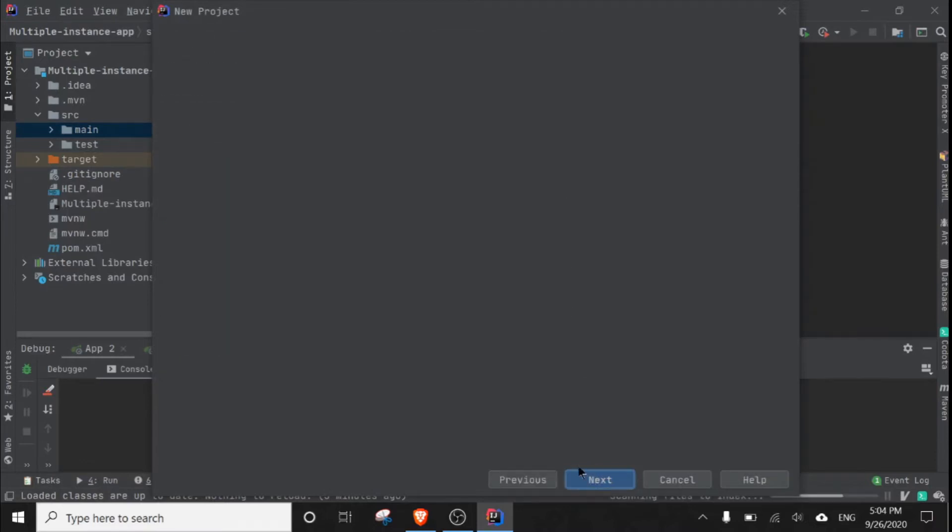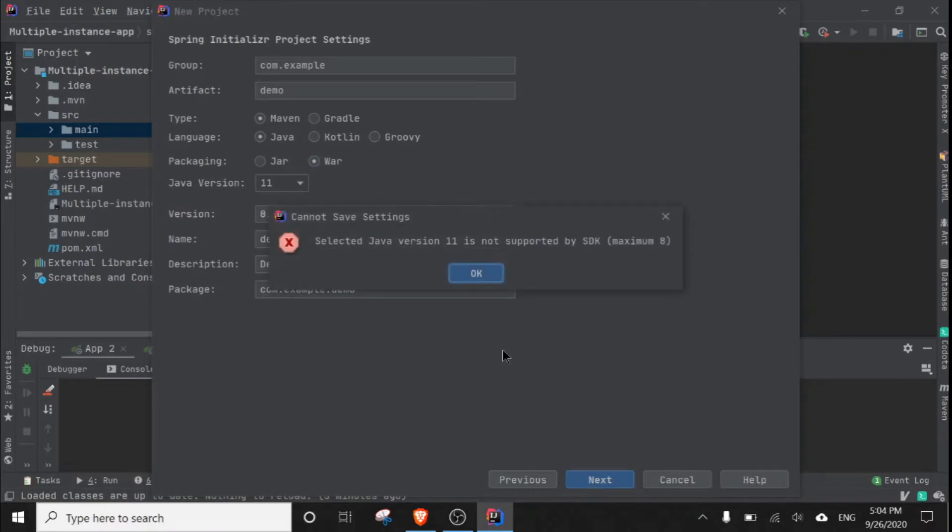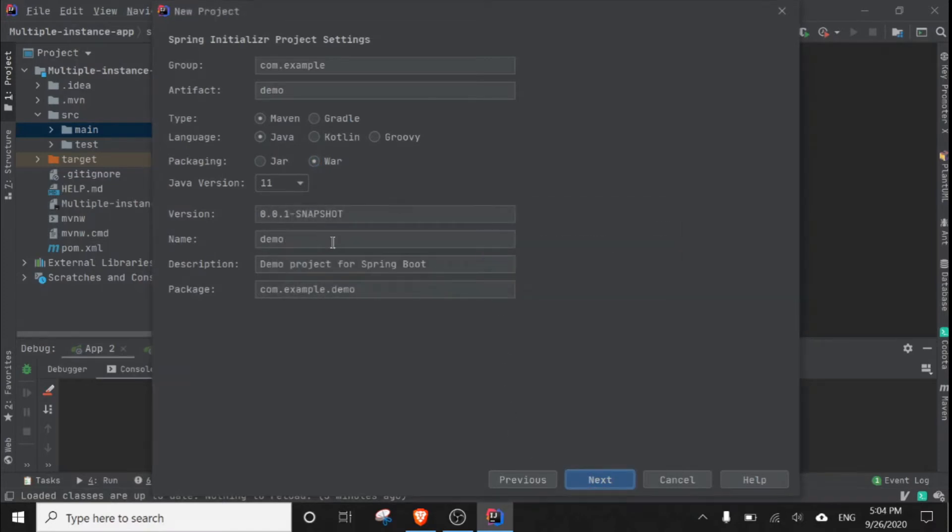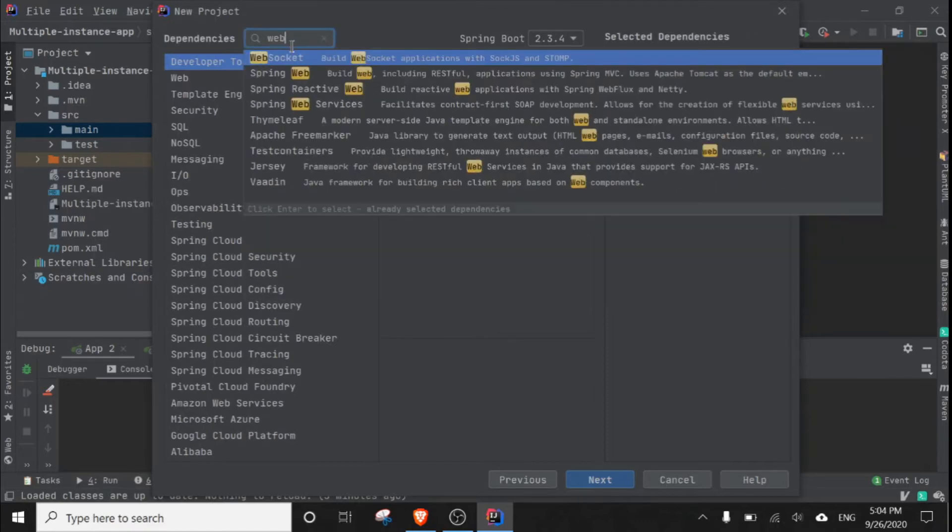I am going to use Maven and jar as packaging. Let me select Java 8, next, and I am going to add a new dependency called Spring Web.